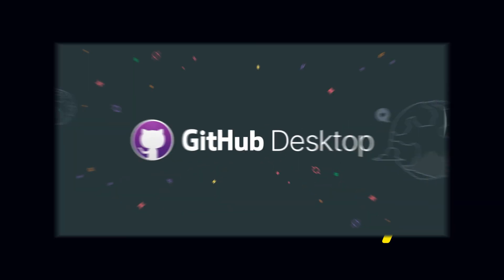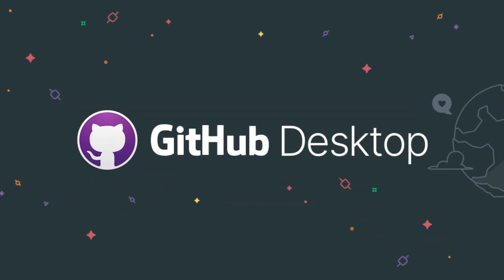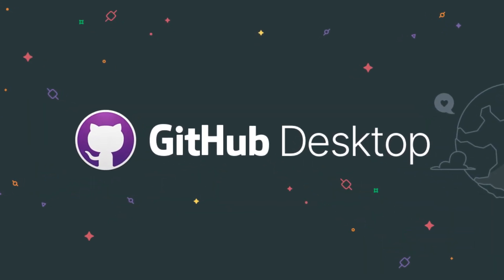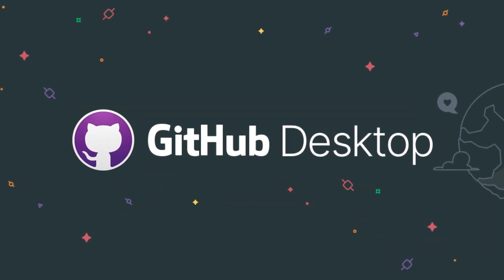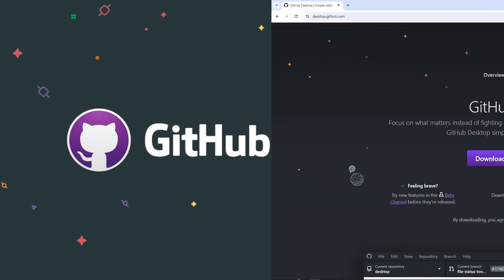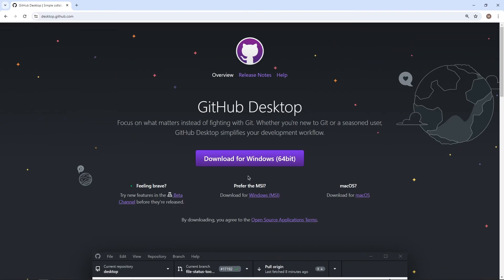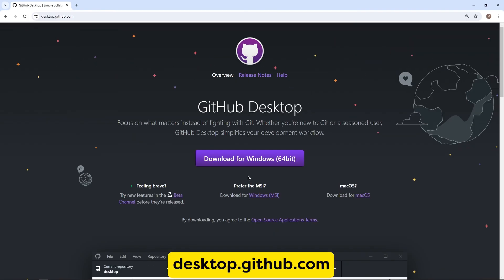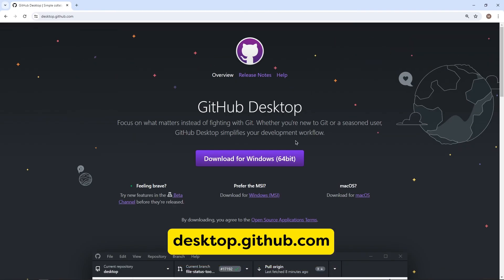For that, we just need GitHub desktop application. If you don't have GitHub desktop application, then you can download it from desktop.github.com.